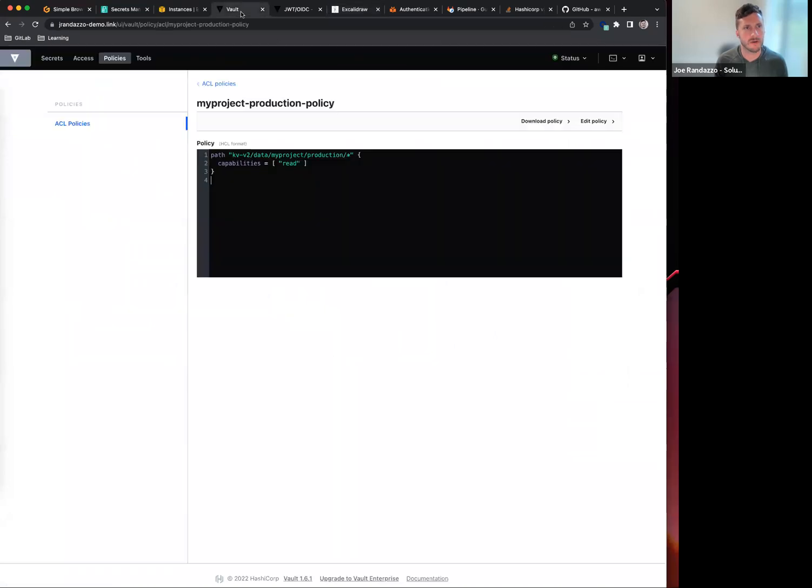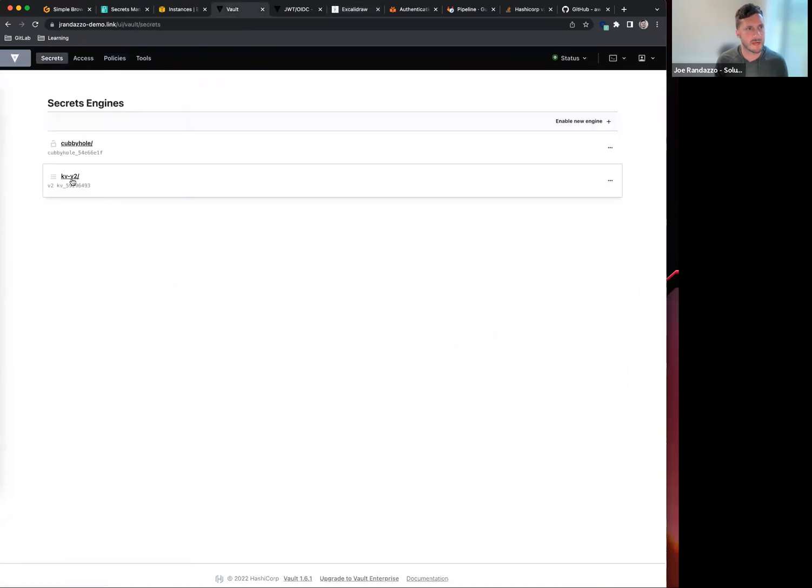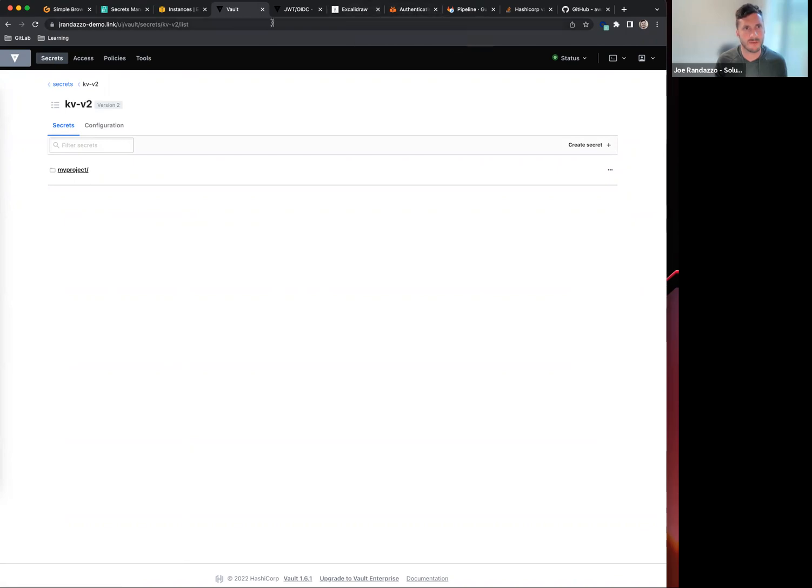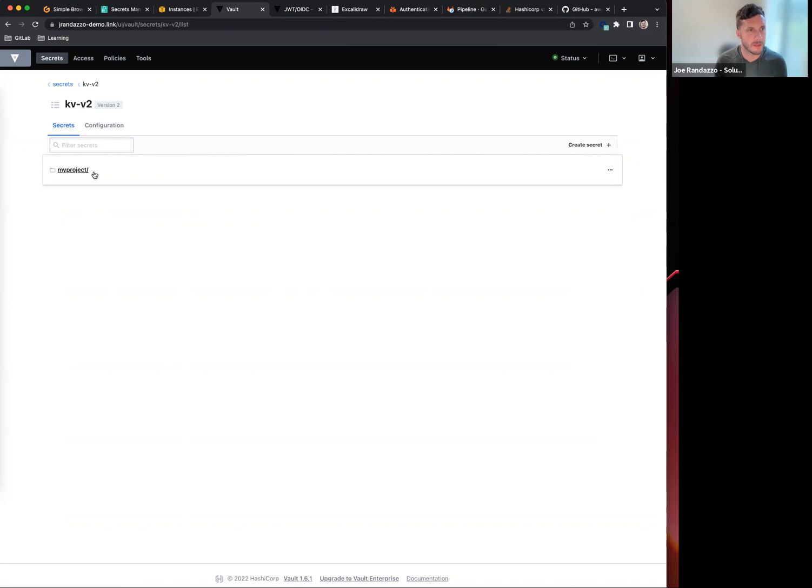If I go into my Vault instance, I can go into my KVV2 path. Make note if you're using the native secrets integration - by that I mean if you're going to be using a secrets colon and then fetching specific key-value pairs, we only support the KVV2 engine at the moment.